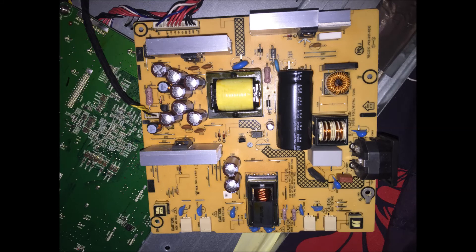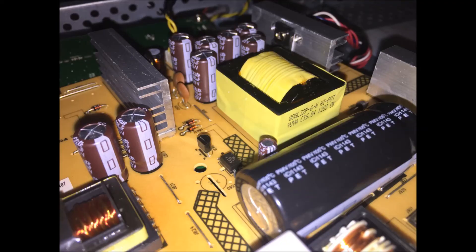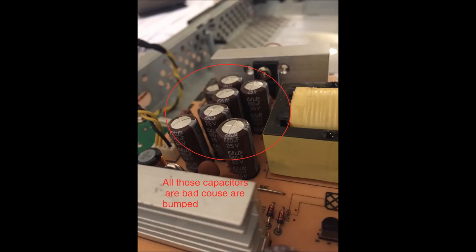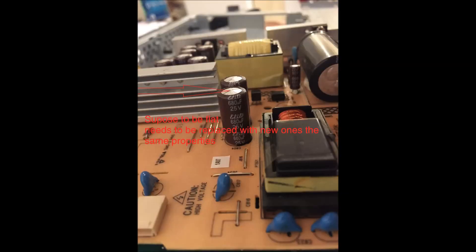All you have to do is buy similar capacitors, exactly the same size and specifications from Amazon. Then with a soldering iron, you replace them. You put the heat on the side and pull it out.